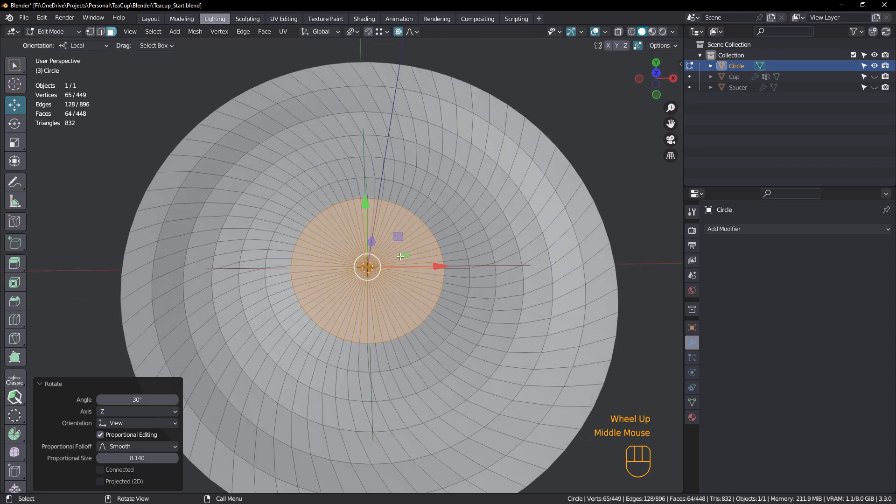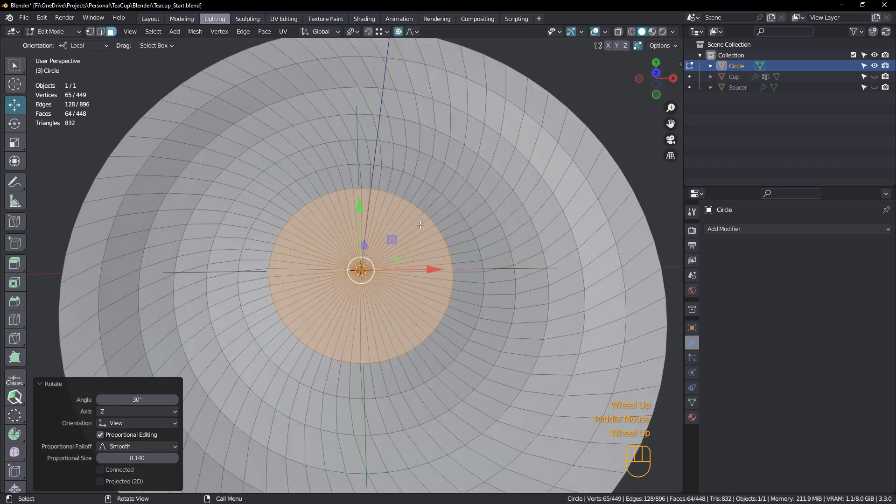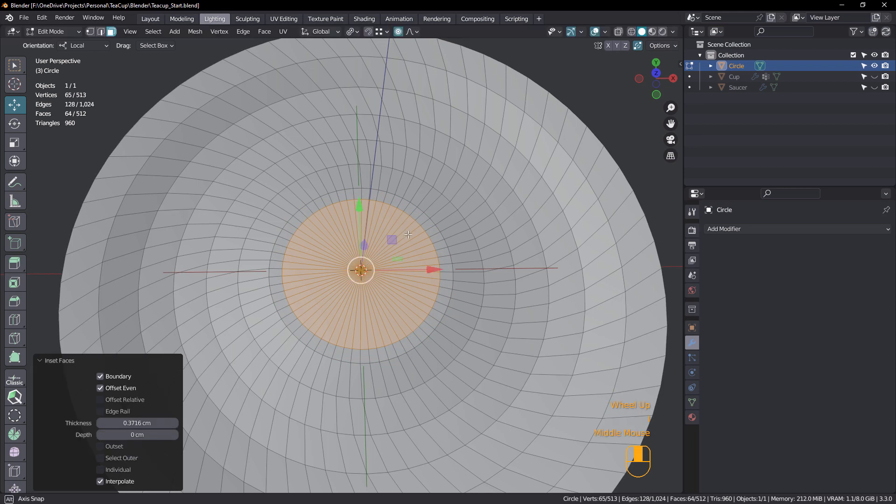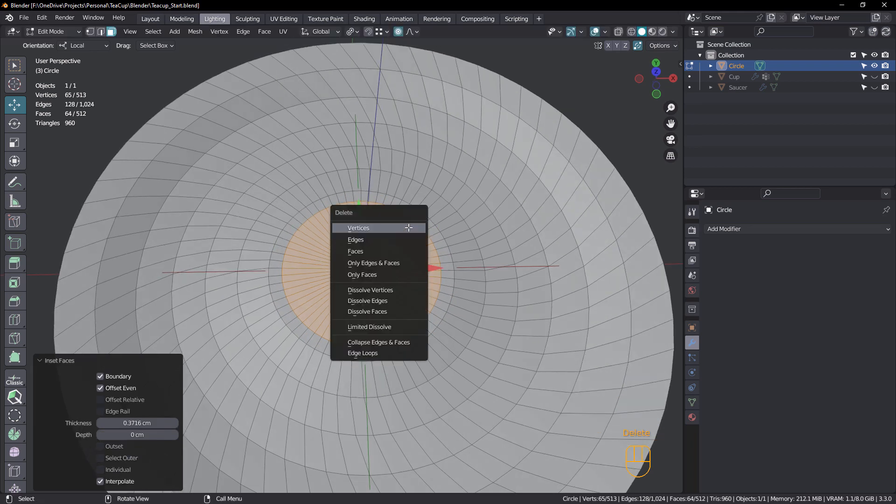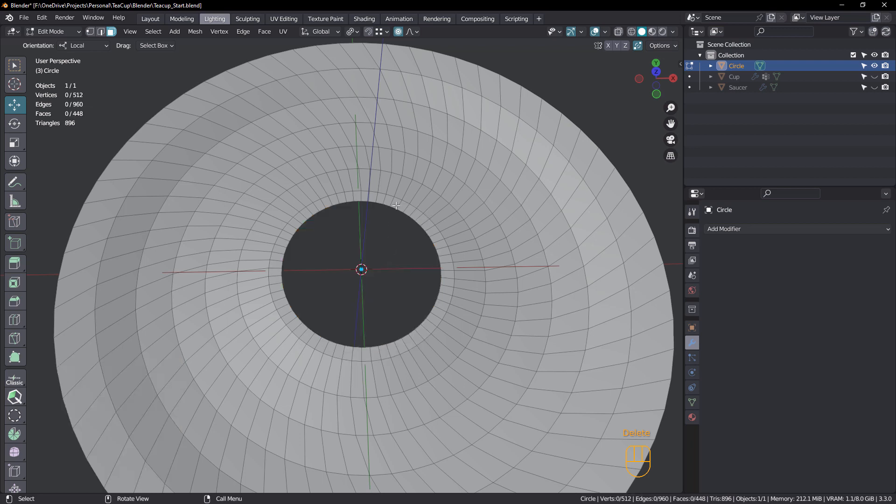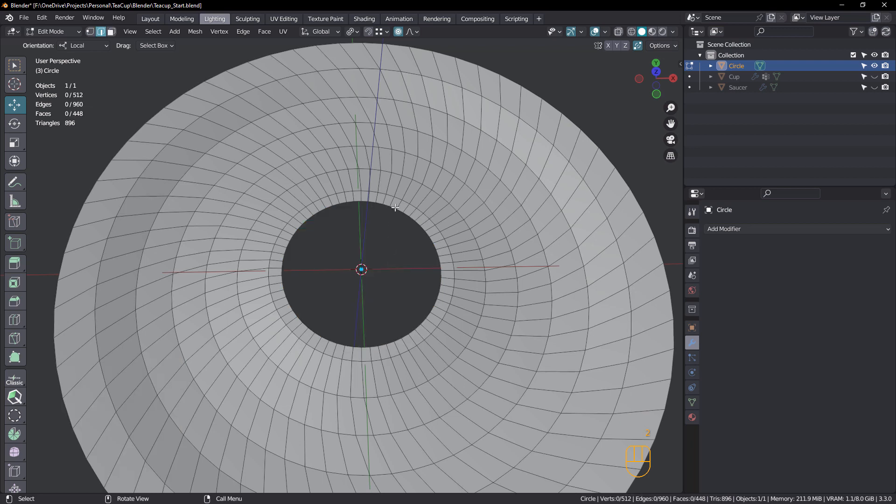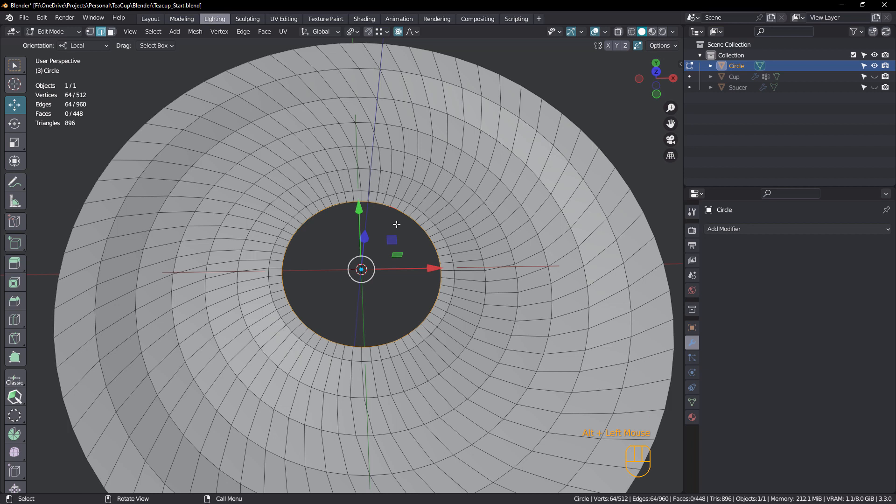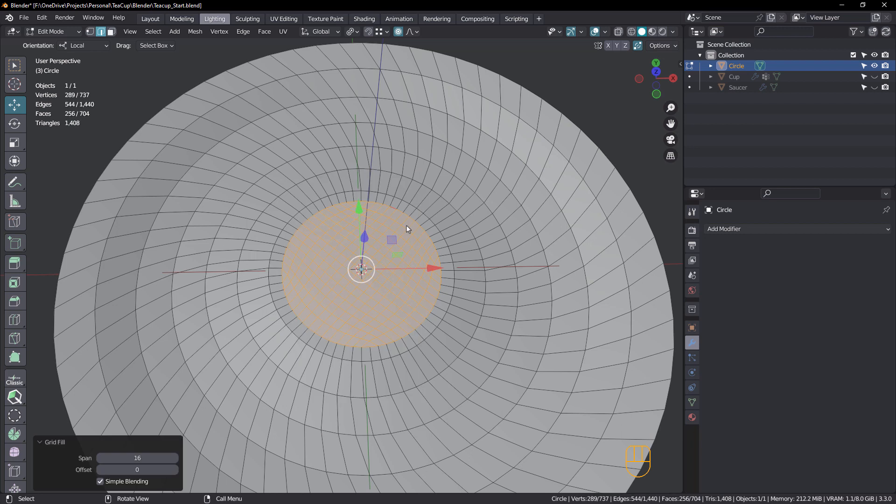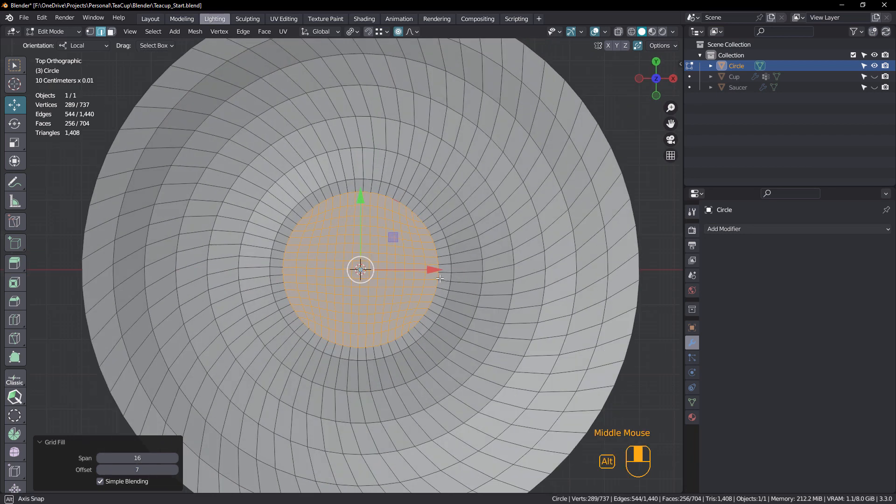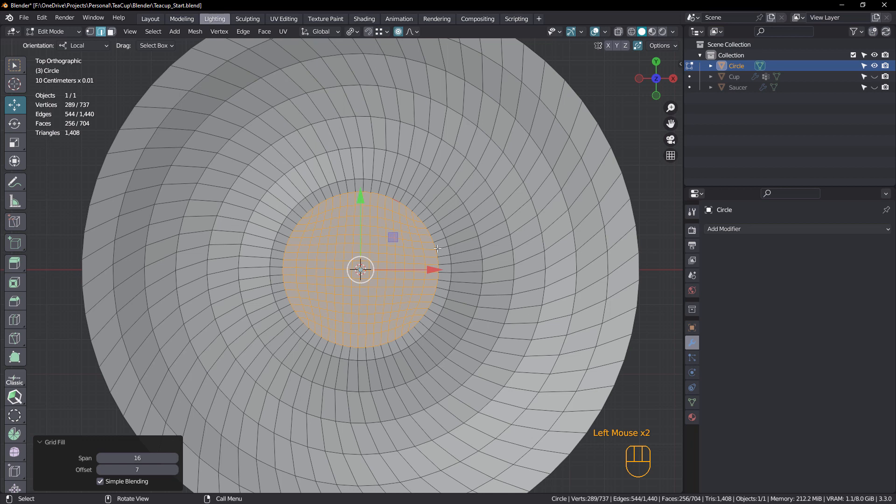So what we'll do now is we'll just inset like that. And we will delete those faces. Select that loop. In my quick favorites, I have grid fill. Shortcut is control F. Now just straighten that up. Hold down the shift key and just drag offset and just straighten that up like that. Looks pretty straight to me. I might just leave simple blending turned on.